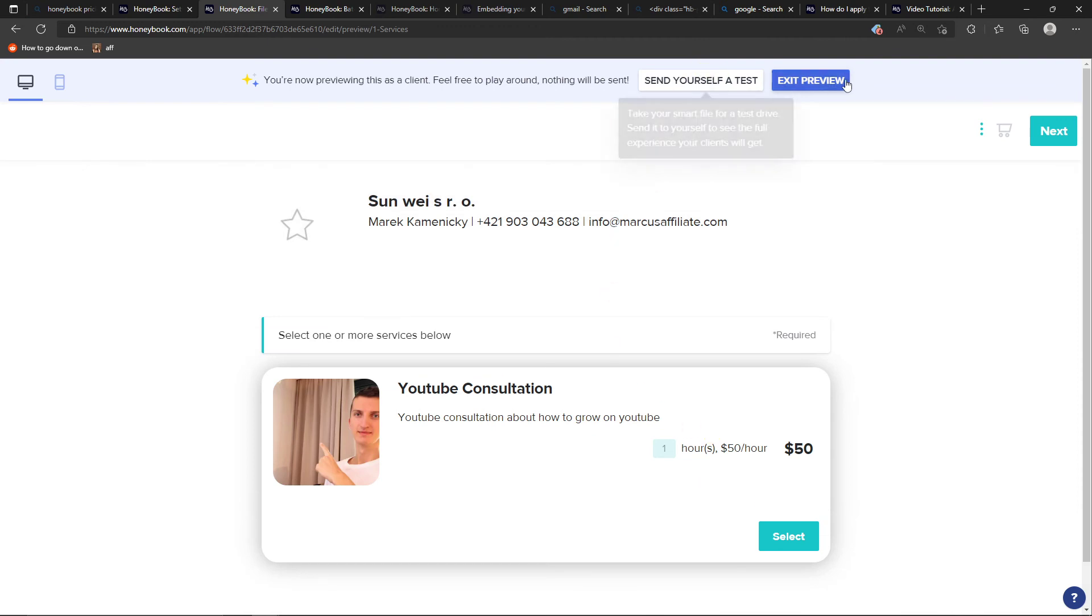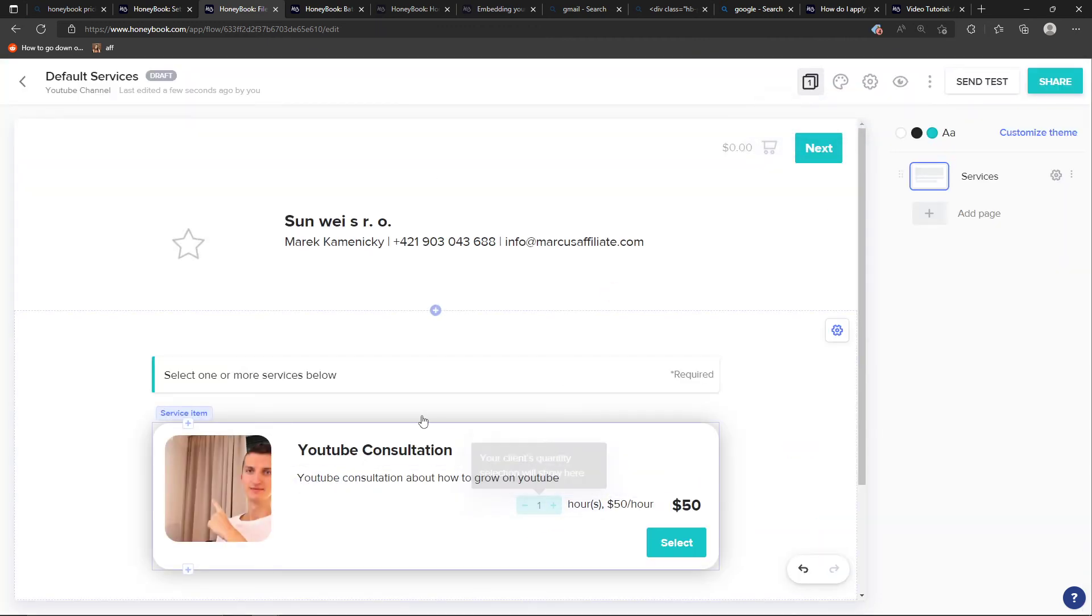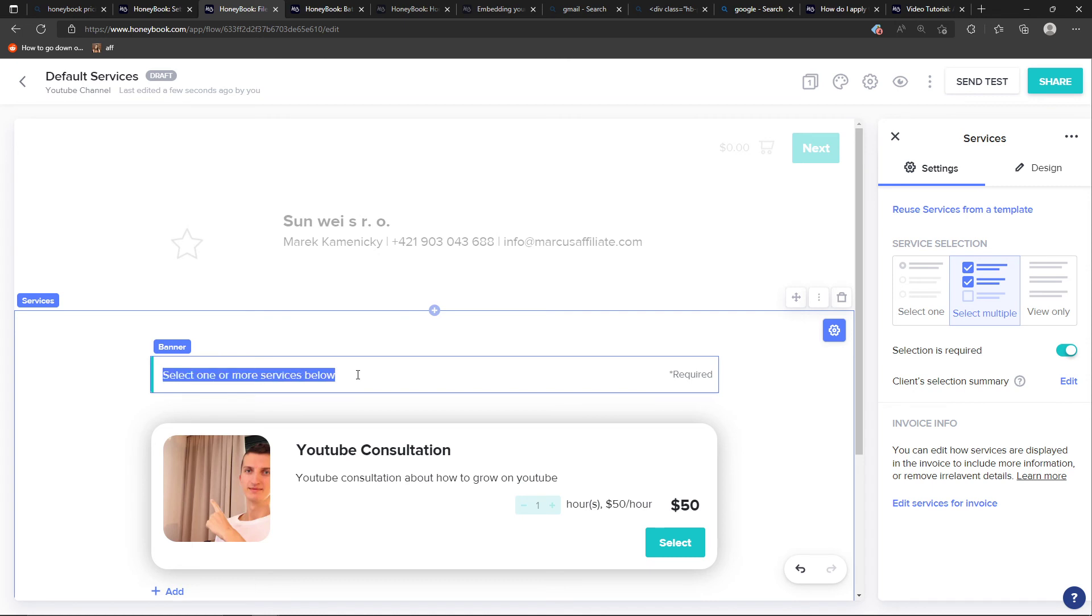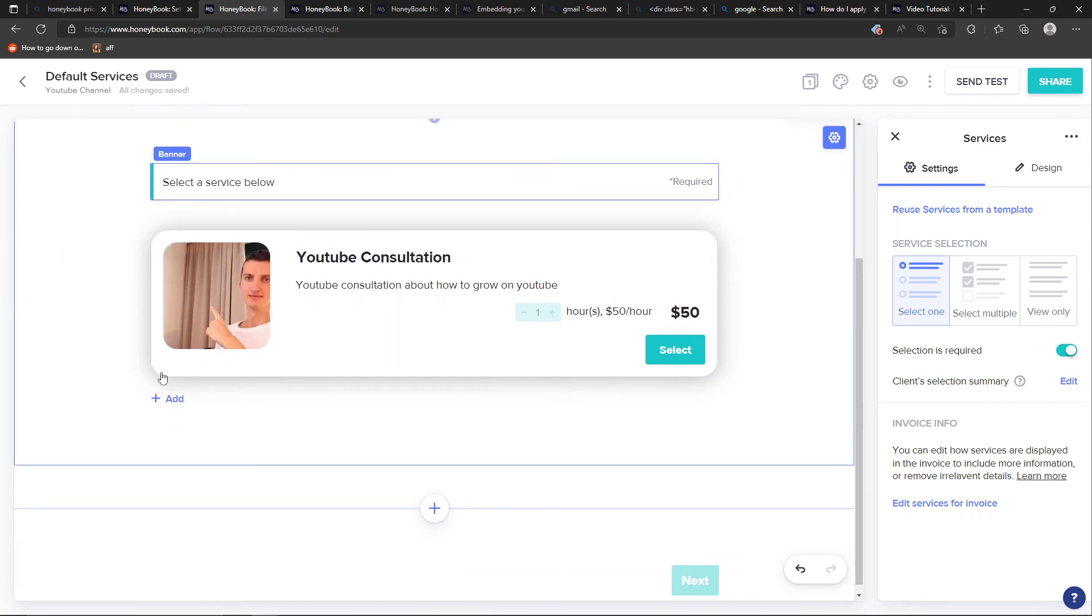And they can easily edit that. Now what you can do is to simply also sell one or more services below. You can edit that if you want to, and select the service below, and you can have multiple services that you offer.